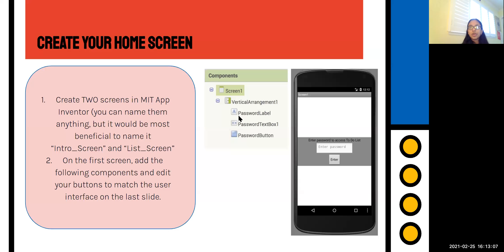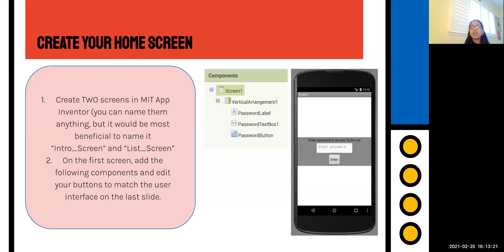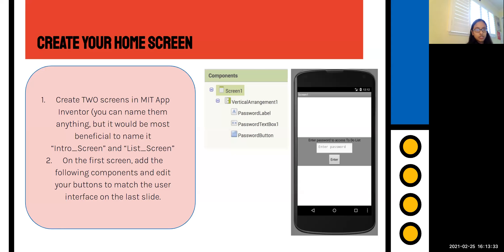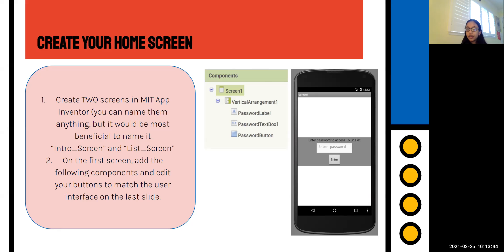The first step we're going to do is create your home screen. Right now I don't want you to follow along just yet — I want to explain the purpose of each screen and its components before showing you how to do it in MIT App Inventor. The first thing is to create two screens. You can name them anything, but it would be most beneficial to name them Intro Screen and List Screen.